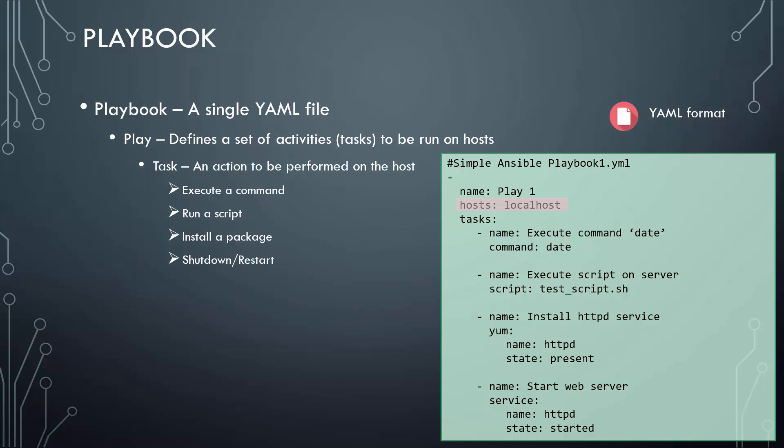Basically, a play is what defines what action you want to do on what hosts. All the tasks listed under this particular play will be executed against those hosts. And those hosts could be any number of hosts, or in this case, it's just the local host.